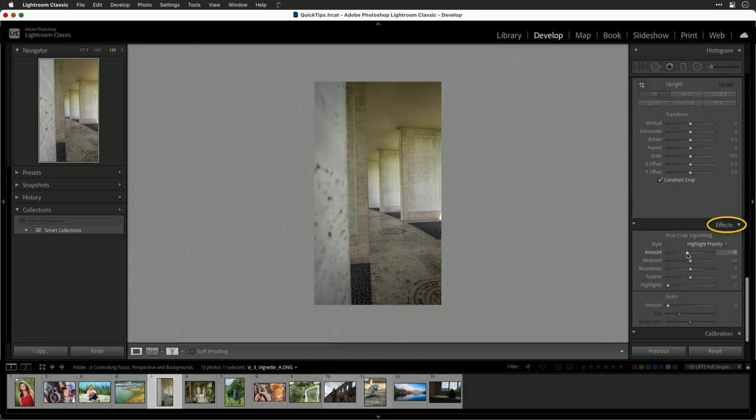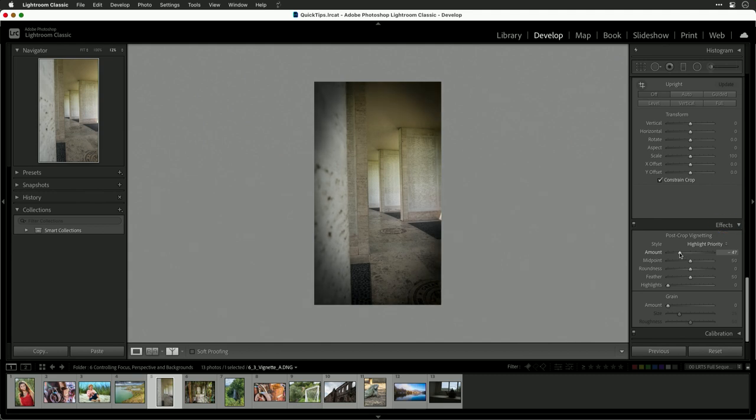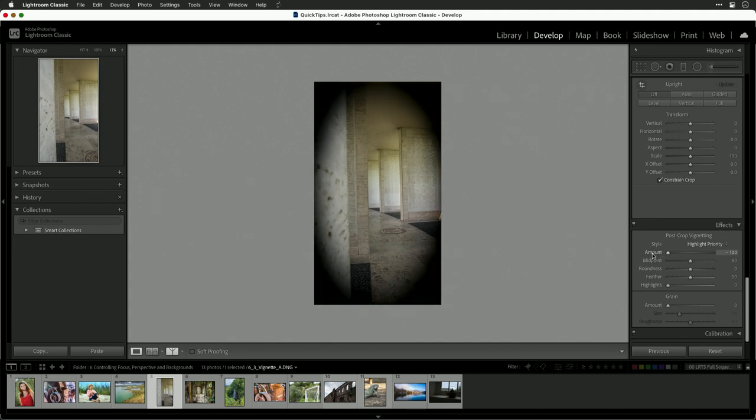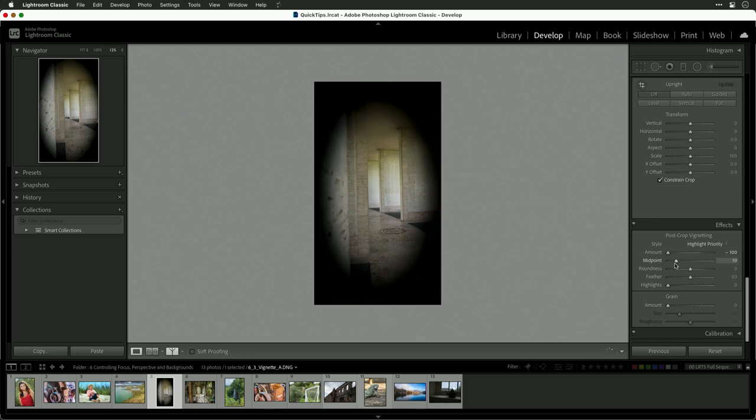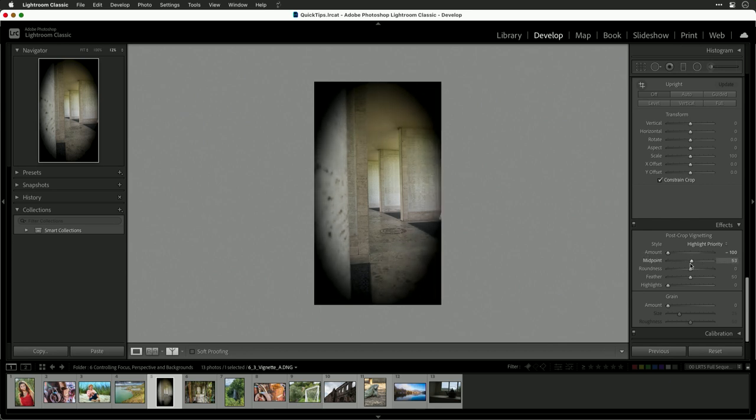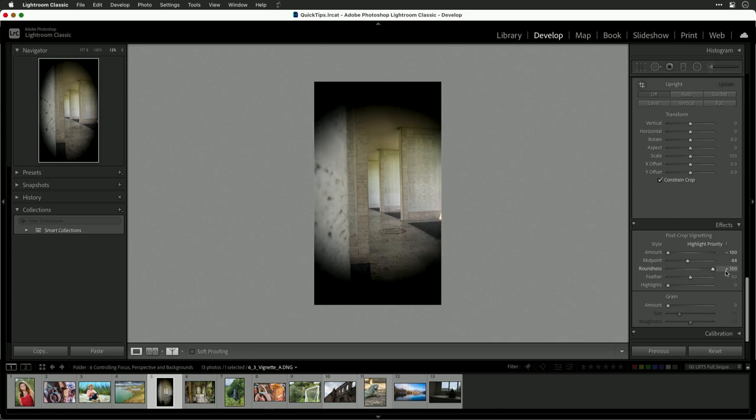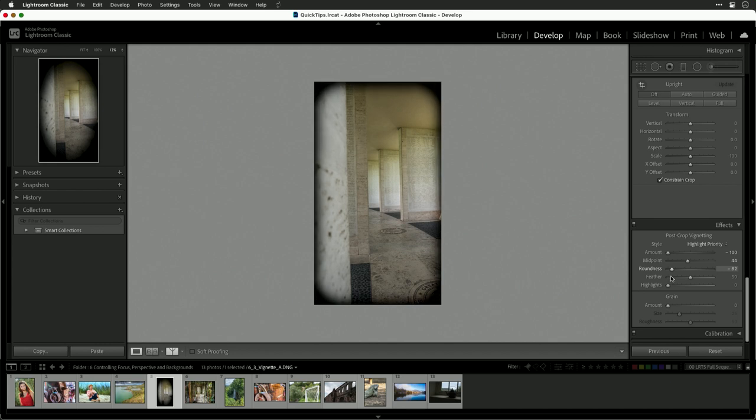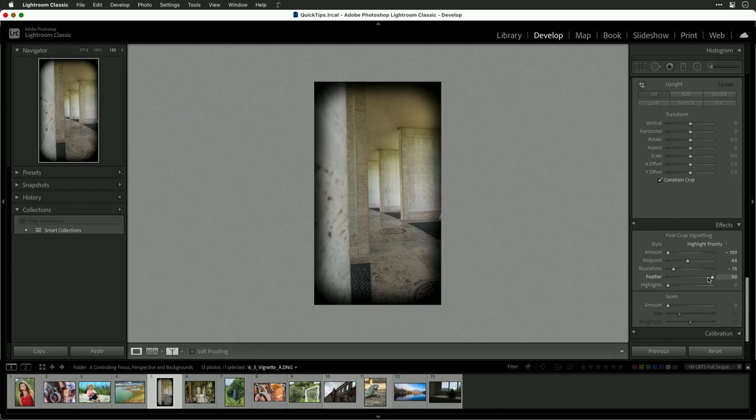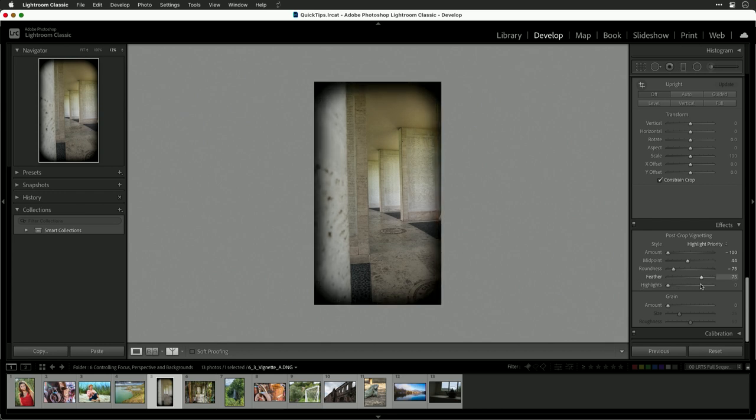What you can now do is gently adjust the vignette. Now I'm going to overdo it for a moment so you really see it. Let's take that all the way down and darken it. The midpoint adjusts the size of the vignette, and then we can also change the roundness or the shape. Notice in this case I'm going to go more of an oblong pill. Feathering is the gentle blend or hard edge, and highlights will preserve the brighter areas.